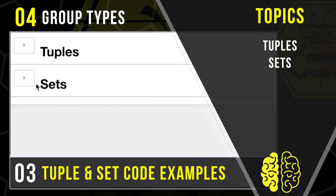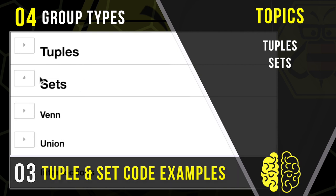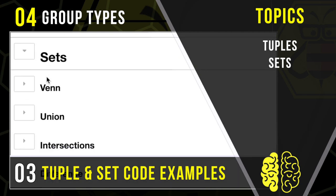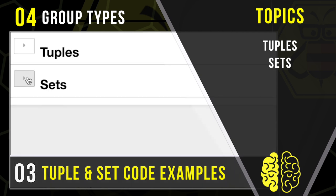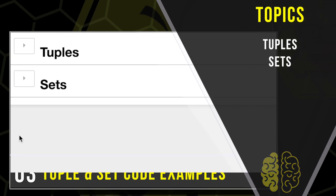And then we're going to talk about a different type called sets, and how sets are a lot like a Venn diagram. They have the ability to calculate union, intersection, difference, or even symmetric difference. So get ready, because these are a couple of fun types to play with. Let's get started.